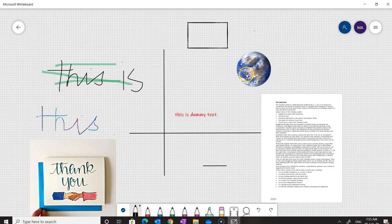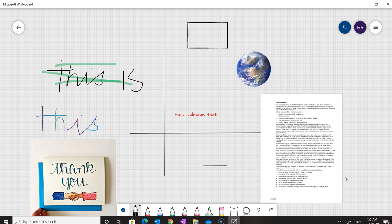Thank you very much for your time. I hope this tutorial has helped you learn something new. Practice on your own to further enhance your experience and skill. Thank you very much, and don't forget to subscribe, comment, and share on my channel.